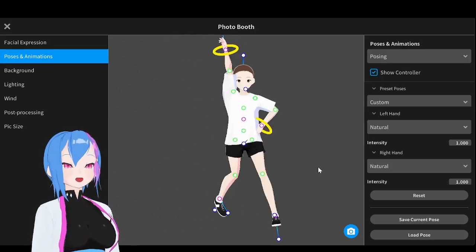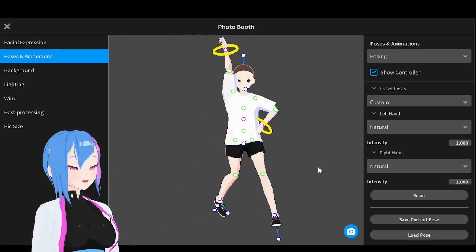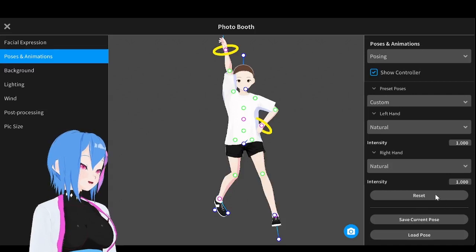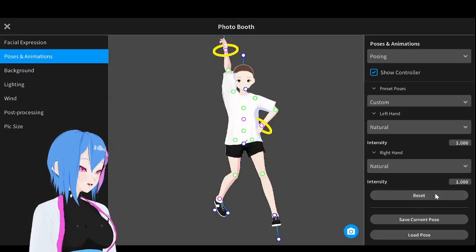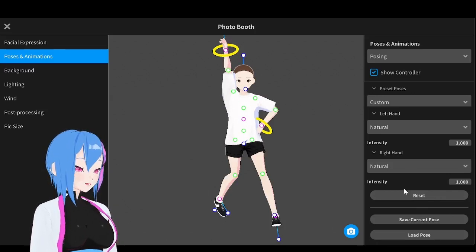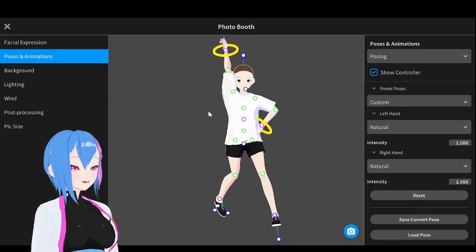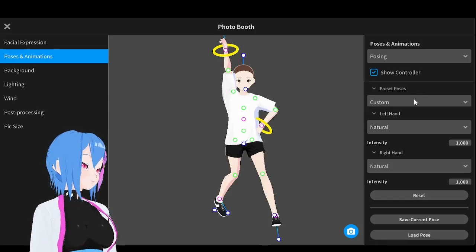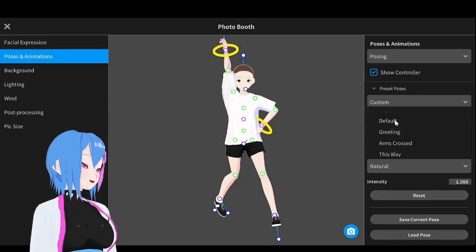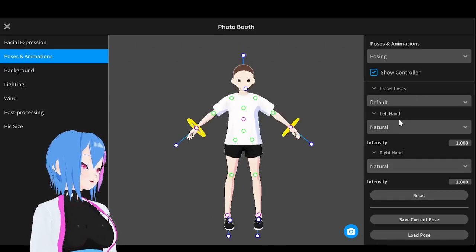Alright, so if you want to go back to the original pose, do not click Reset — do not do this, because it will go back to the pose that you last loaded and applied to the model. Instead, just go to Preset Poses right here and change from Custom to Default. There we go — we are going back to the original pose.